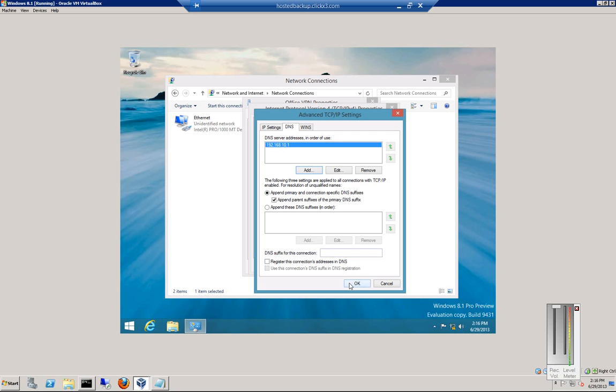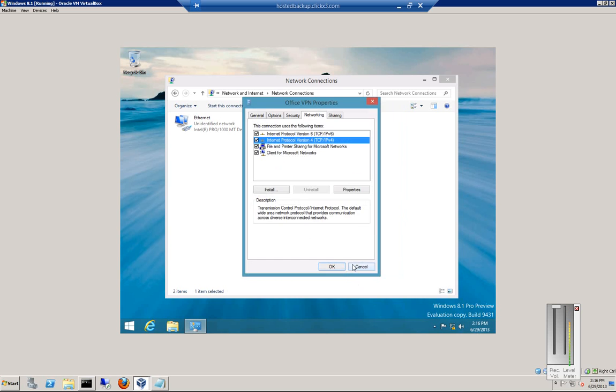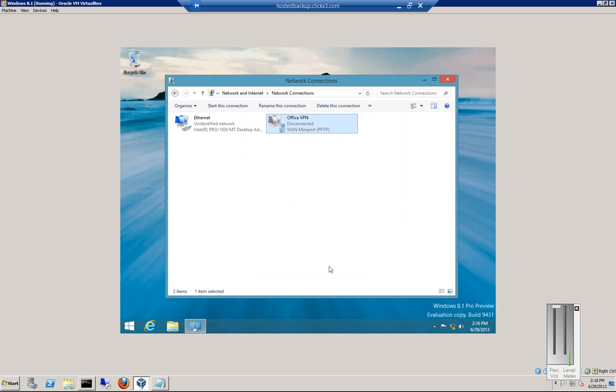When you're done, you can click OK. You may want to register the connection to DNS, so you also get a host record on the DNS server at the destination. And then click OK, and click OK. Click OK one more time.